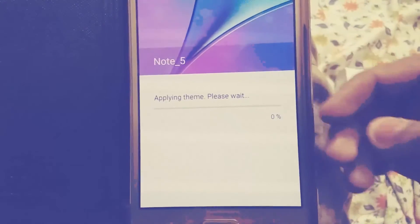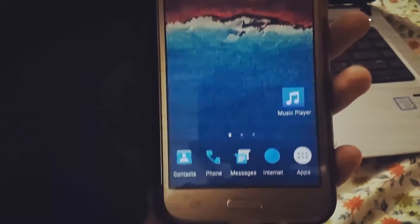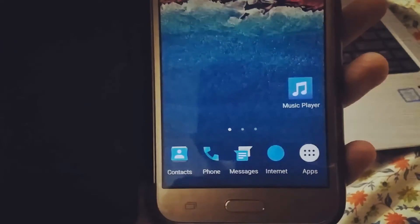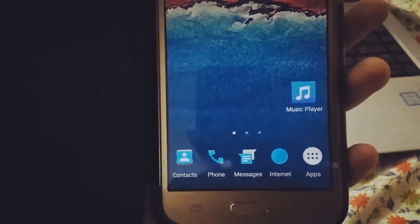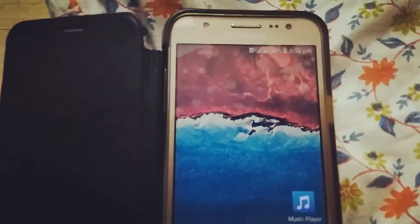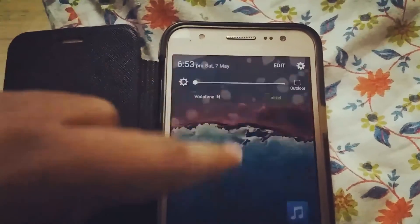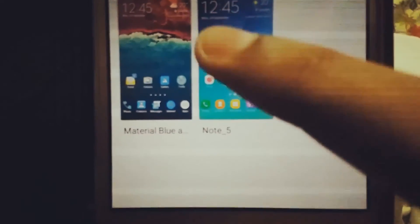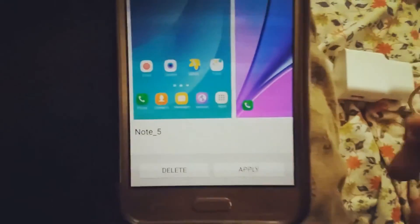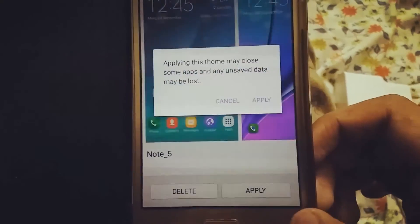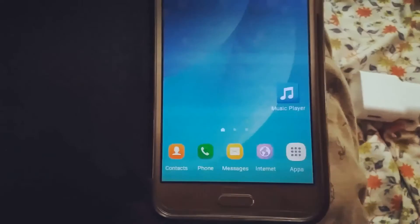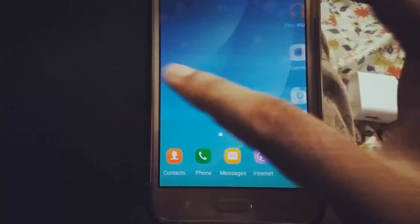You can download themes from the Galaxy theme store. By applying a theme, it doesn't just change the icons and wallpaper — it changes the whole TouchWiz, even changing the color of the notification panel. You can also download other Samsung smartphone themes like the Note 5 and S7 Edge to your Galaxy. I'm 85% assured that this TouchWiz update will come to the Galaxy E7.